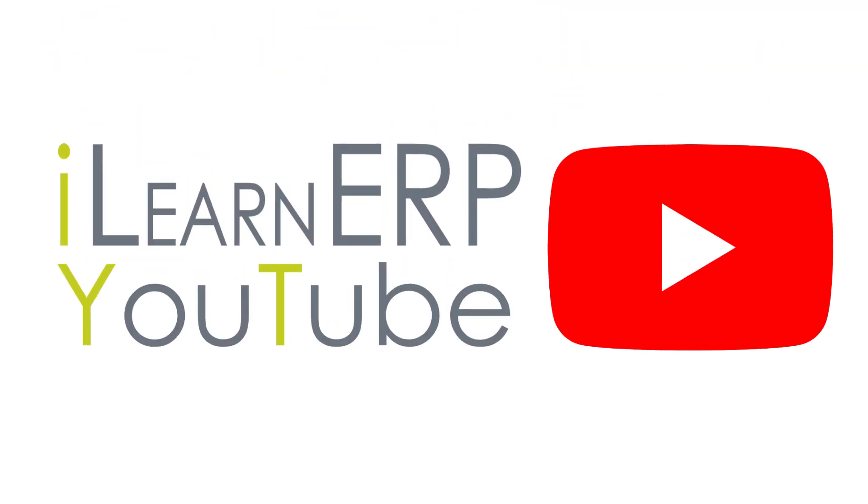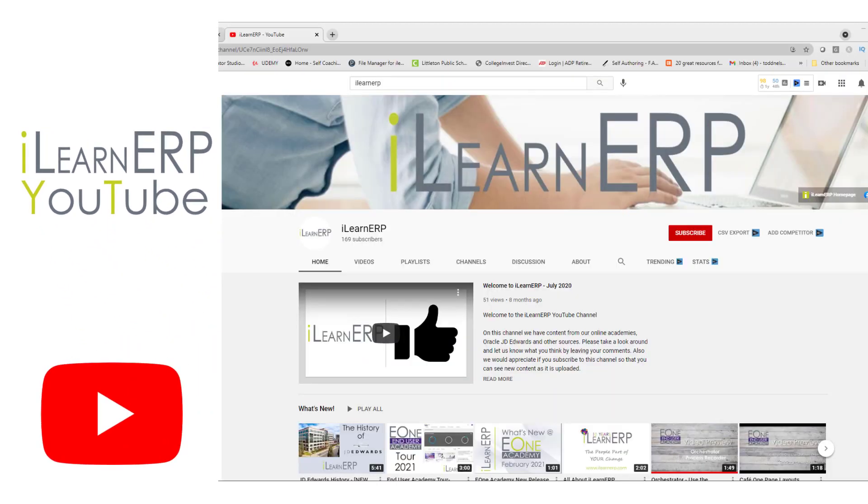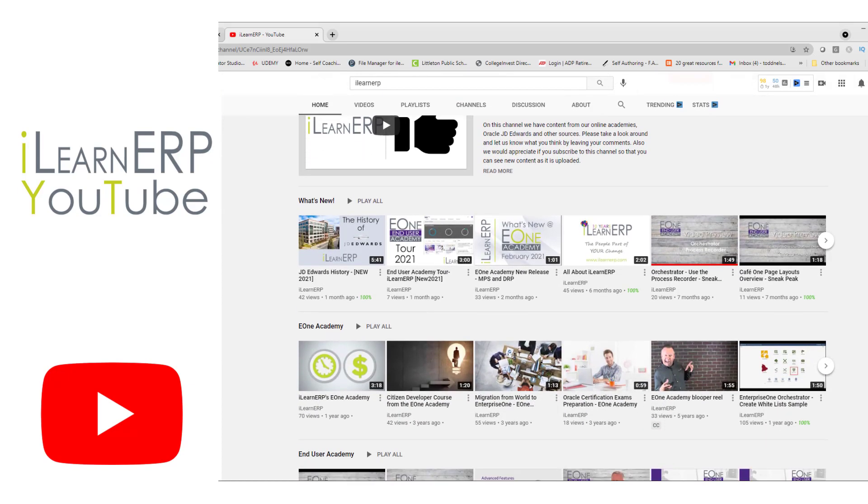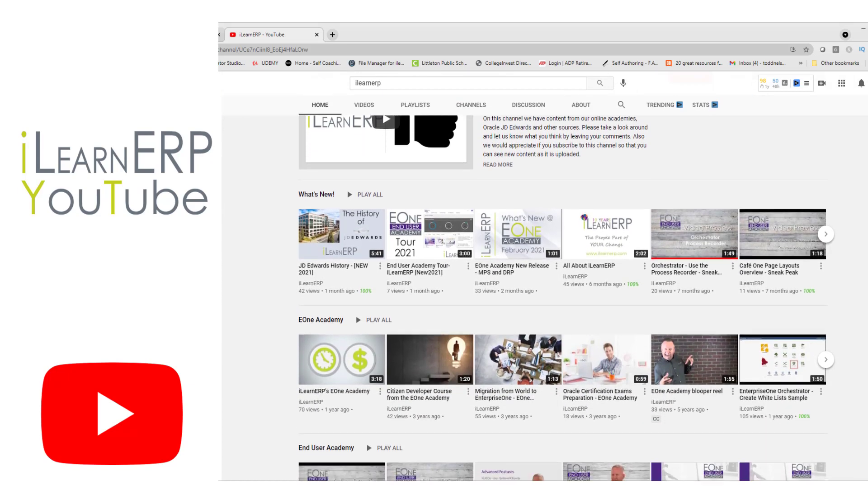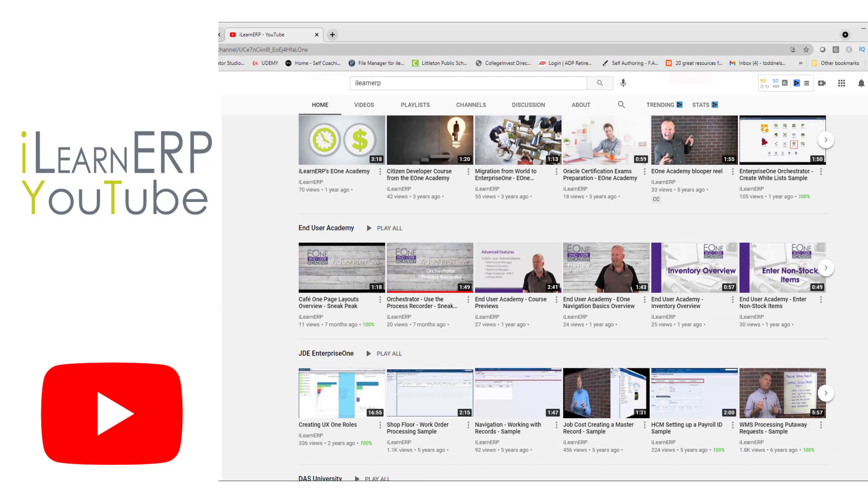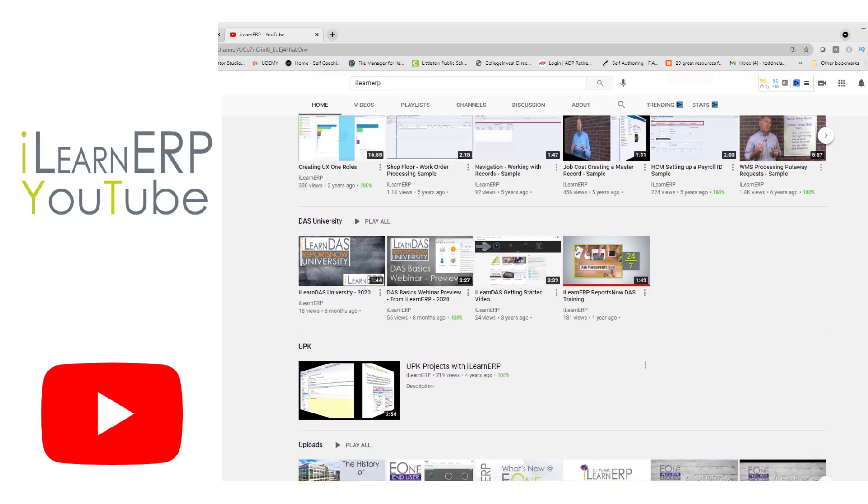Welcome to iLearn ERP's YouTube channel. Glad that you came in and checked us out. Please check out some of our other videos that are on this channel. New releases, some of our academy information. Check those out here on the YouTube page.